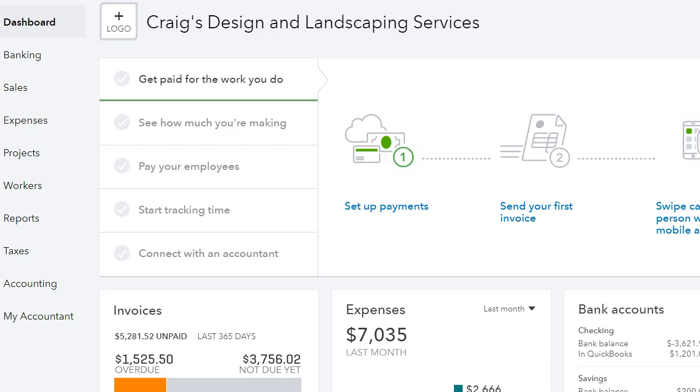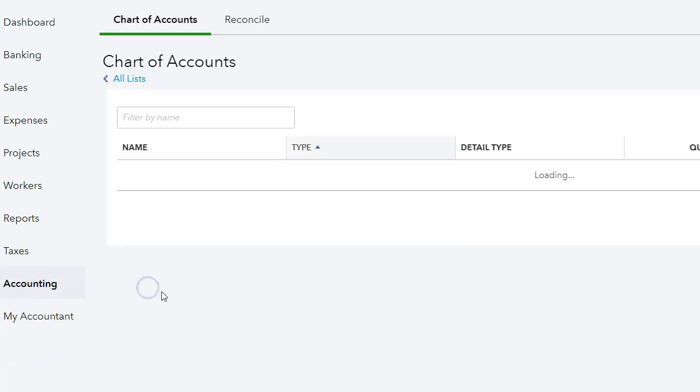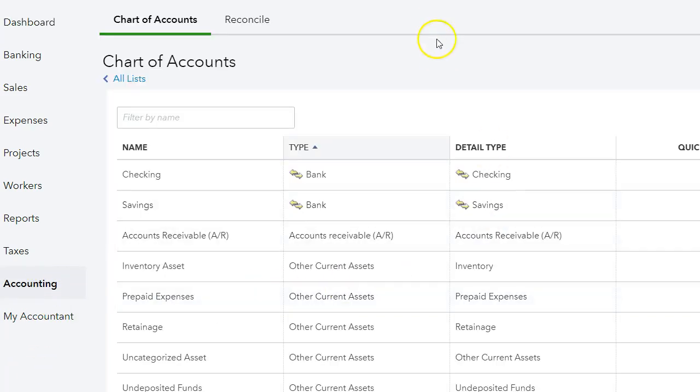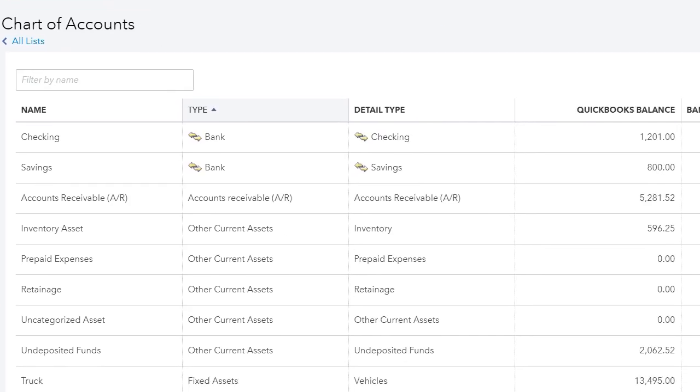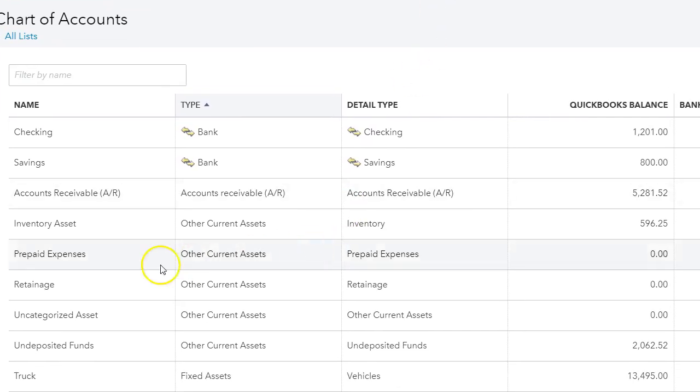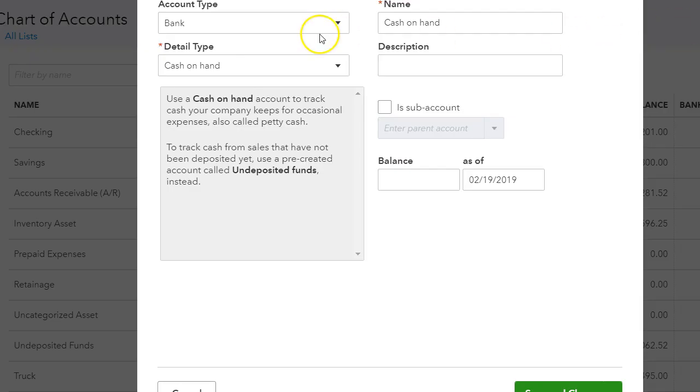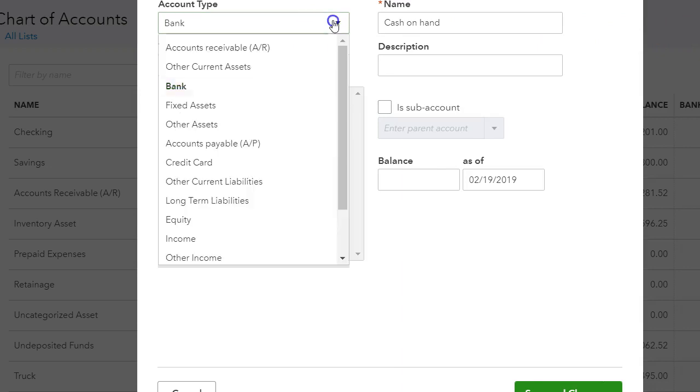First of all, you need to go to your chart of accounts and make sure that you have a retention account. I have created a retention account under other current assets. So let me show you how to do that. If you create new, you want to select other current assets.